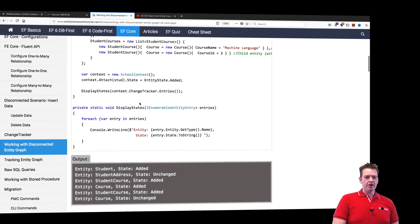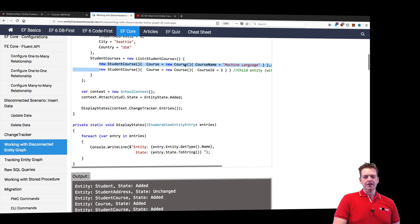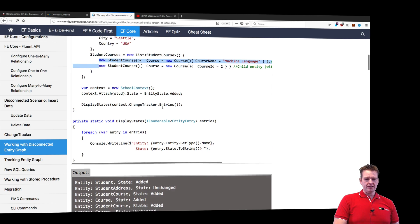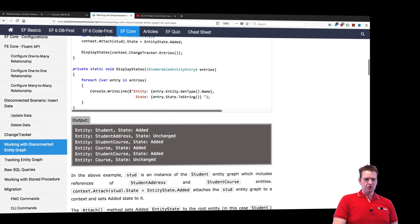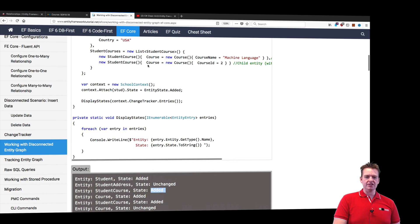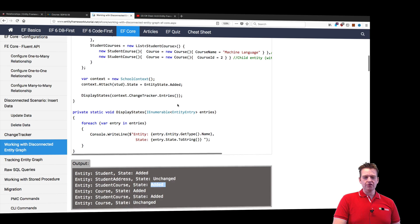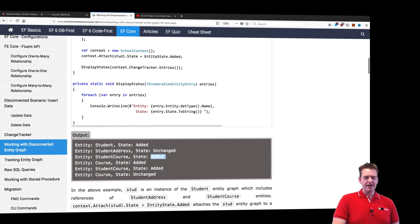Let's look at what happens with the student courses. The first course is being created. The first student course is being added because it doesn't have an ID. The first course in that student course has no ID, so it should also be added. Notice the state is also added.